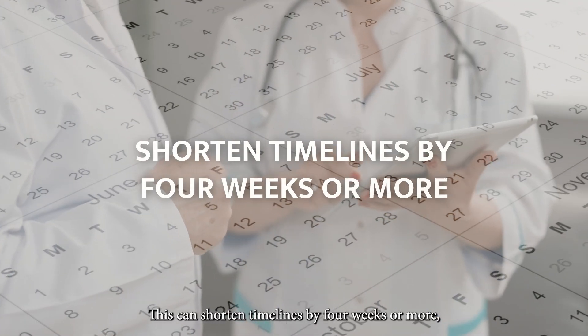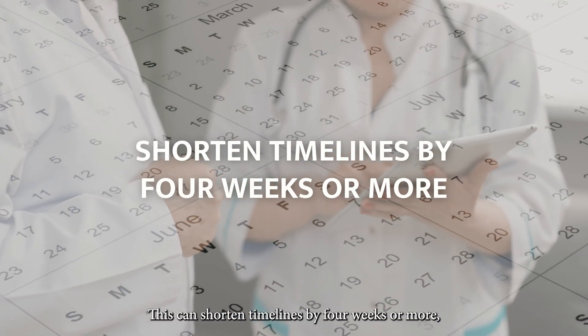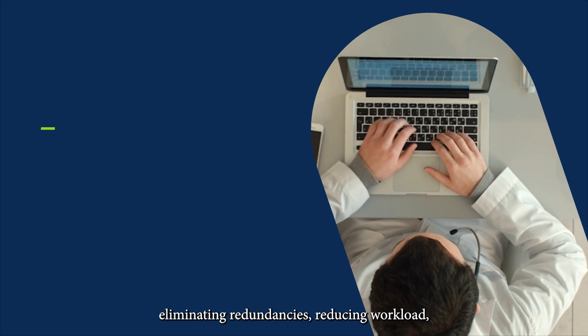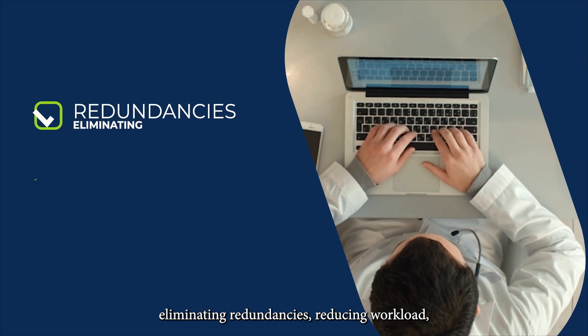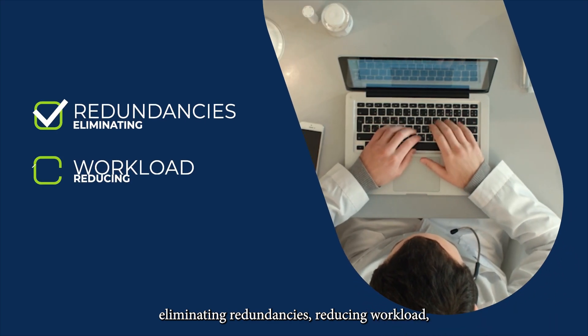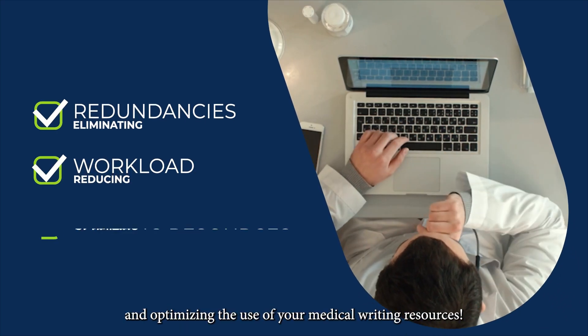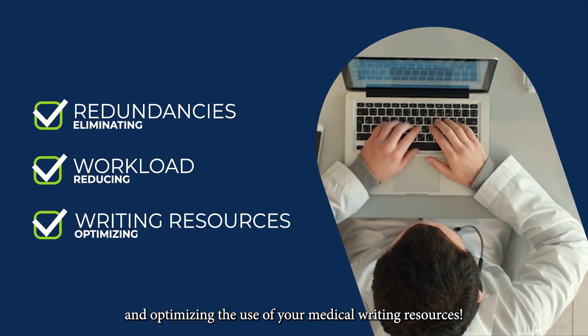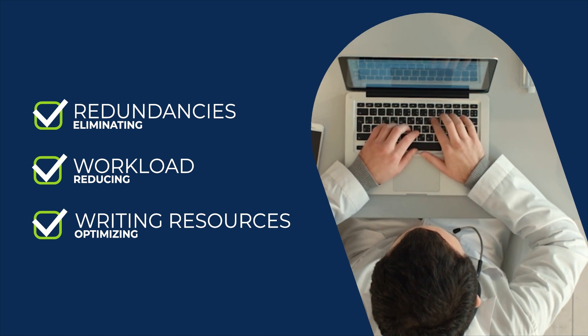This can shorten timelines by four weeks or more, eliminating redundancies, reducing workload, and optimizing the use of your medical writing resources.